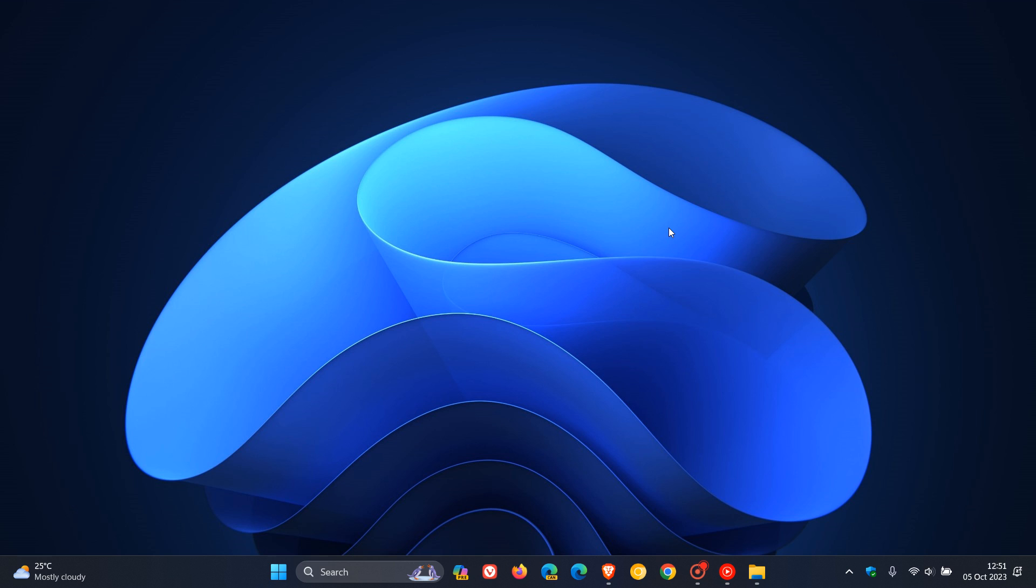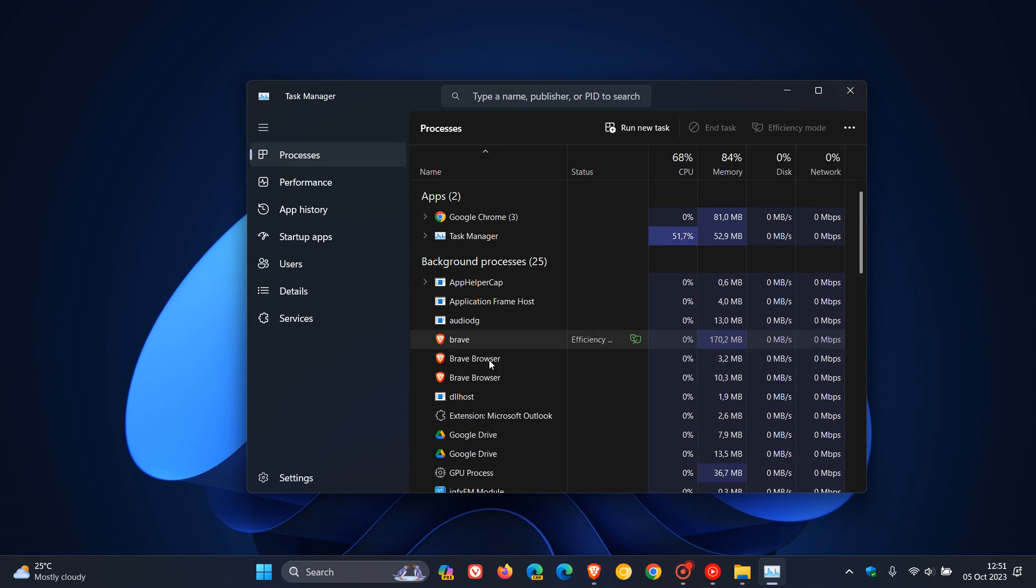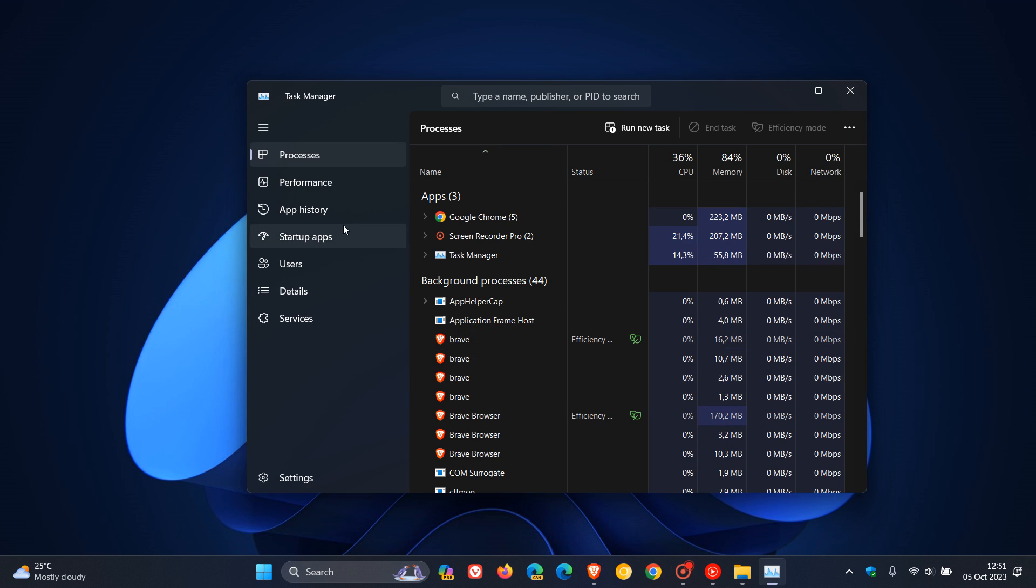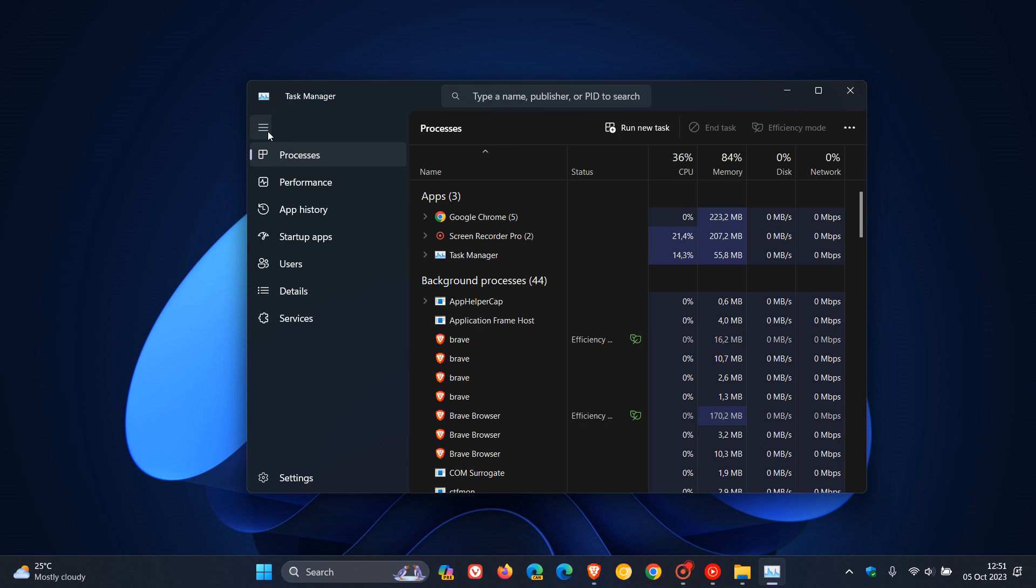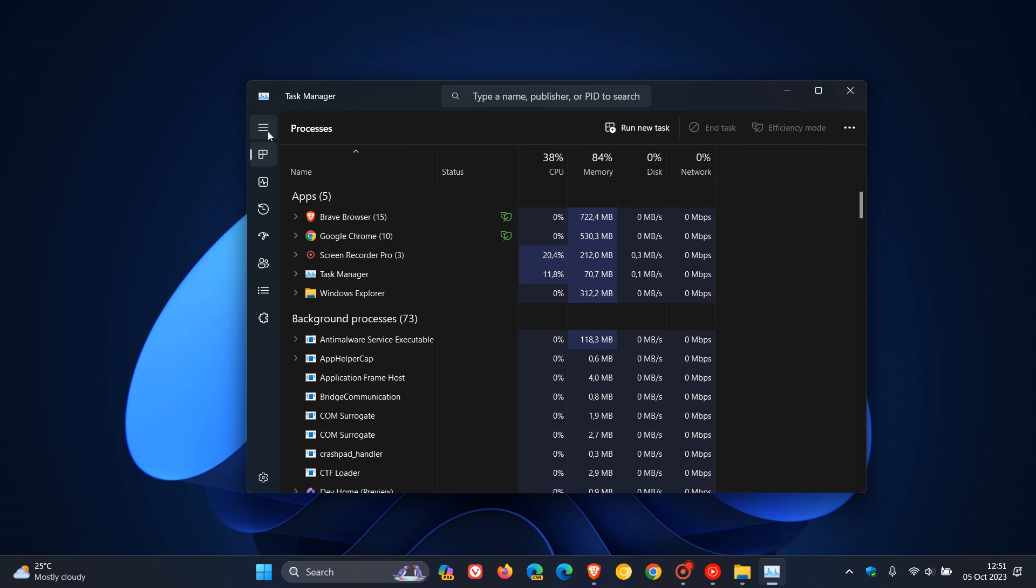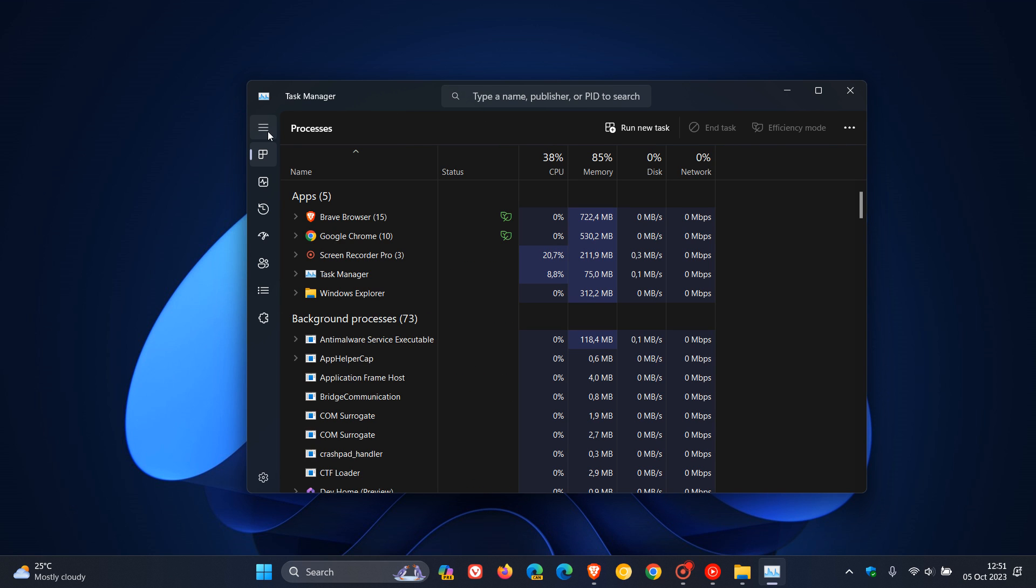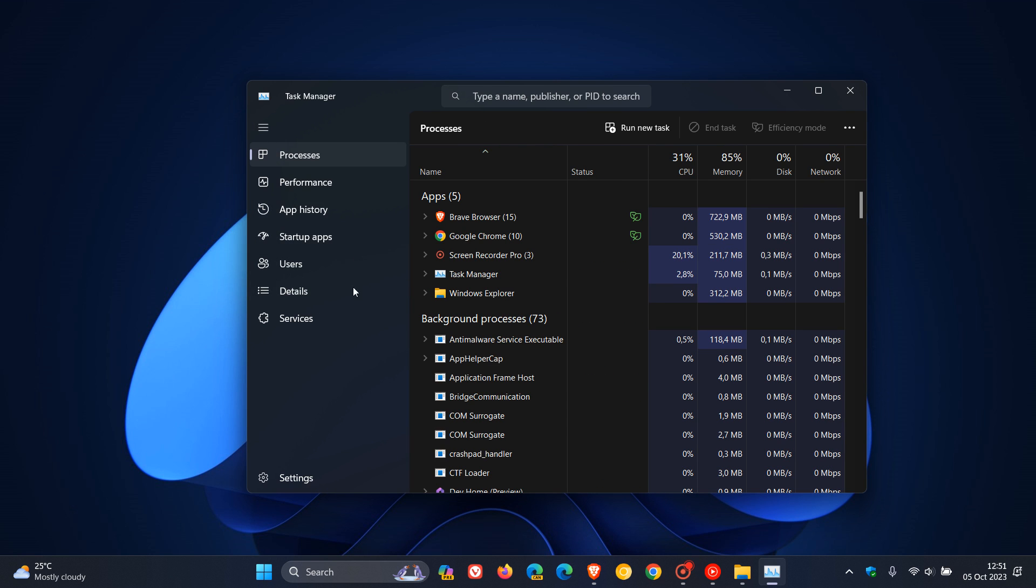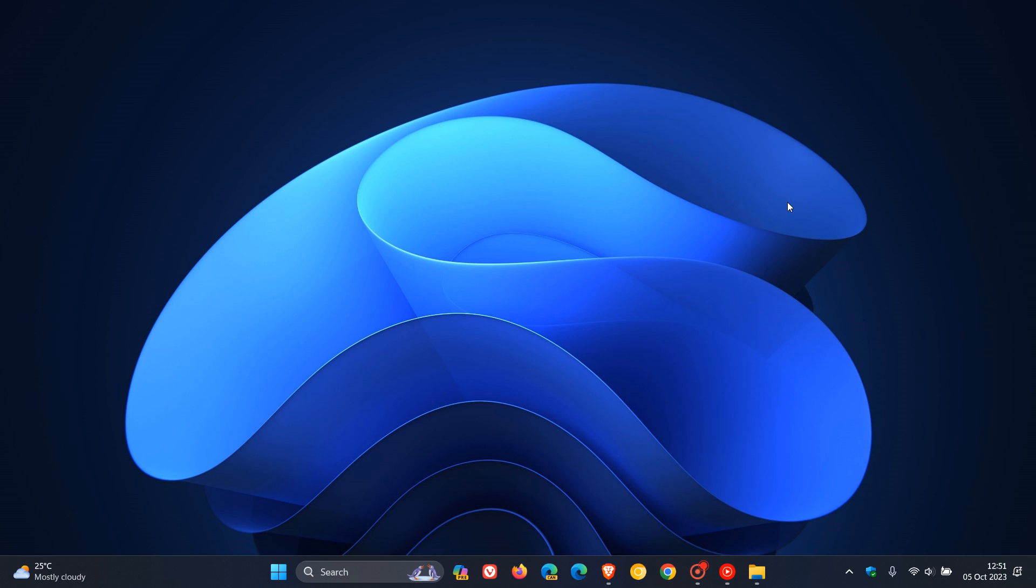And then there's two fixes that have rolled out for Narrator, which is an accessibility feature. And then Task Manager, they did some work to help improve the performance when expanding the navigation pane in Task Manager. So that's a little tweak and adjustment there.